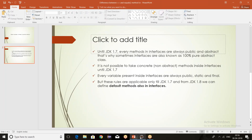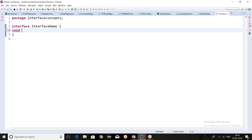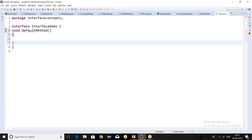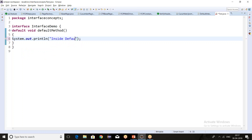Let's move to Eclipse and do some practical examples. This is the interface and the interface name is InterfaceDemo. Currently I'm using Java 10, so I'll be able to write the default method — this code will not work in Java 7. Let me create a default method: void defaultMethod, and let's provide the body — let's say 'inside default method of interface'.